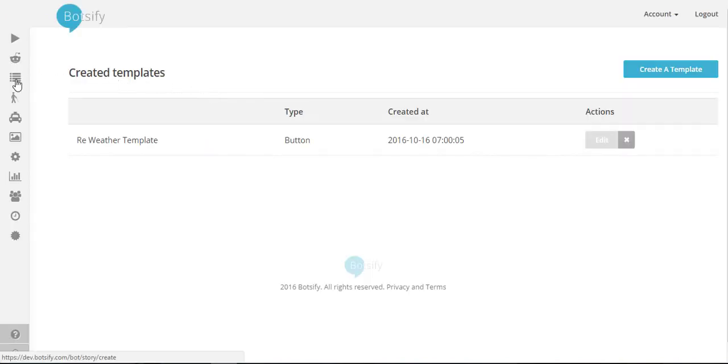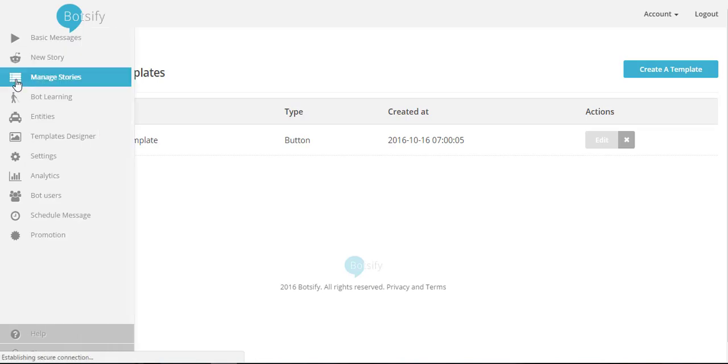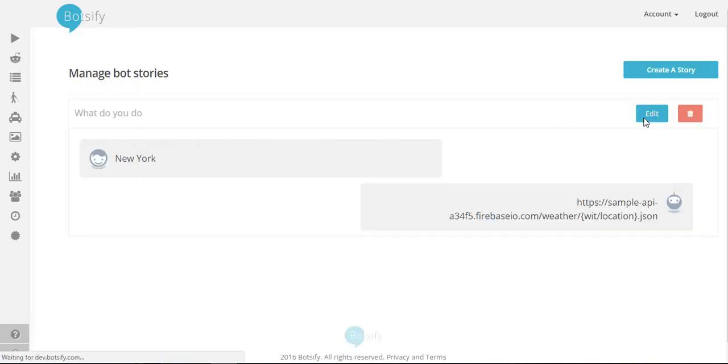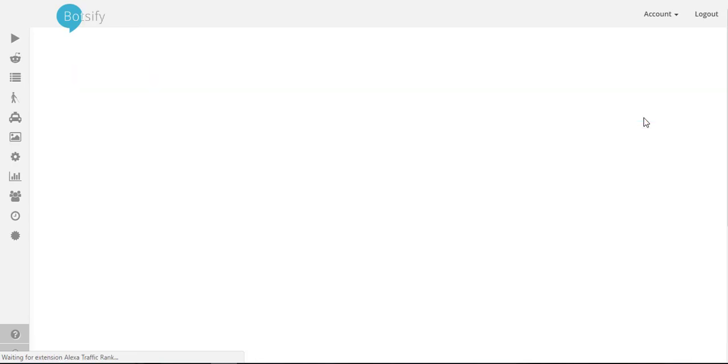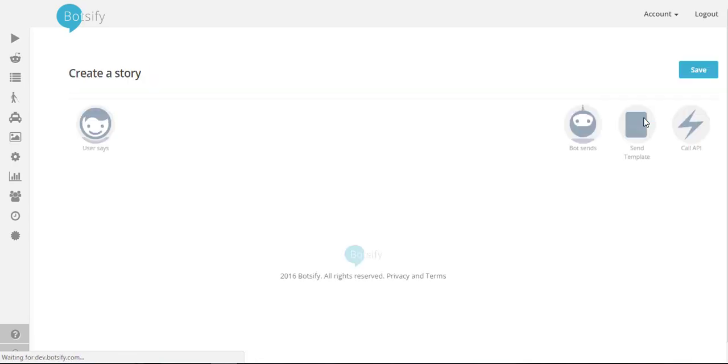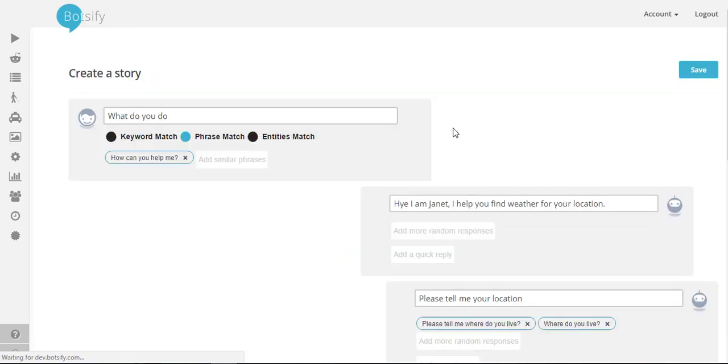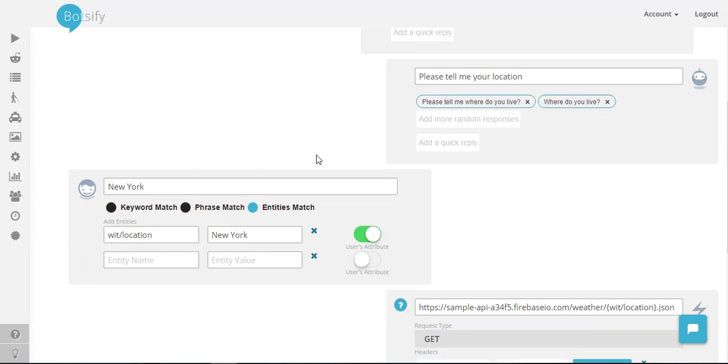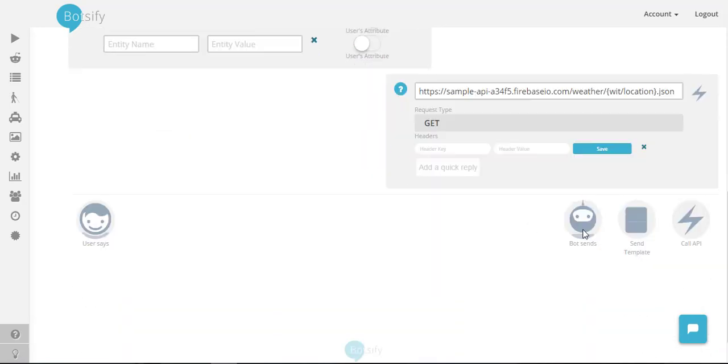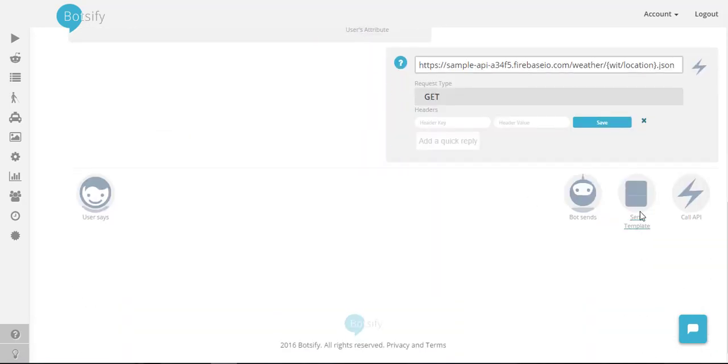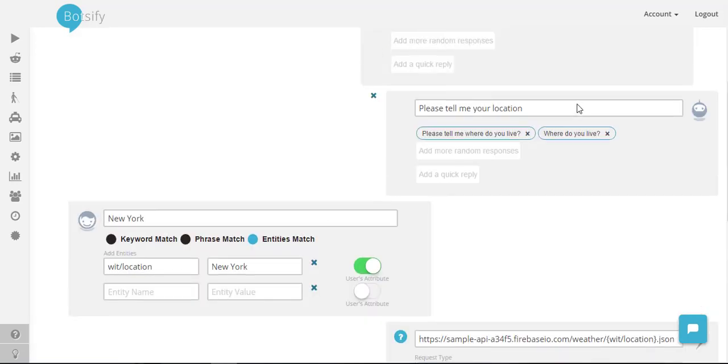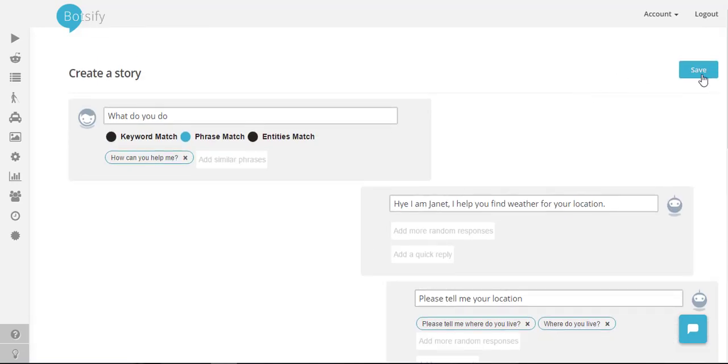I again go back in my story and I will add this template at the bottom. I'll save this story.